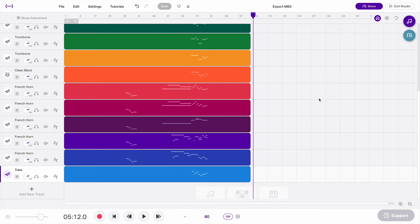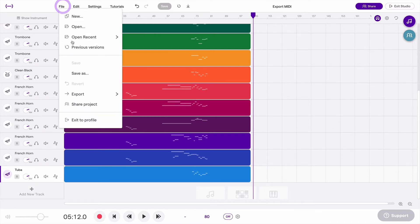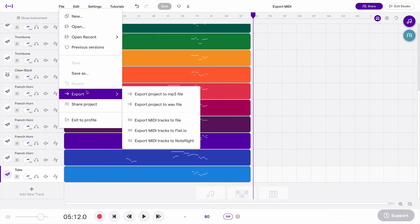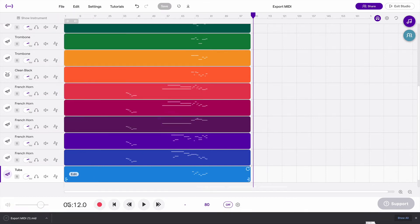So if you want to export everything, you'll go up here to the top, say File, Export, Export Tracks to File. And that will give you a nice new MIDI file right there and you can bring that into any program that supports MIDI.